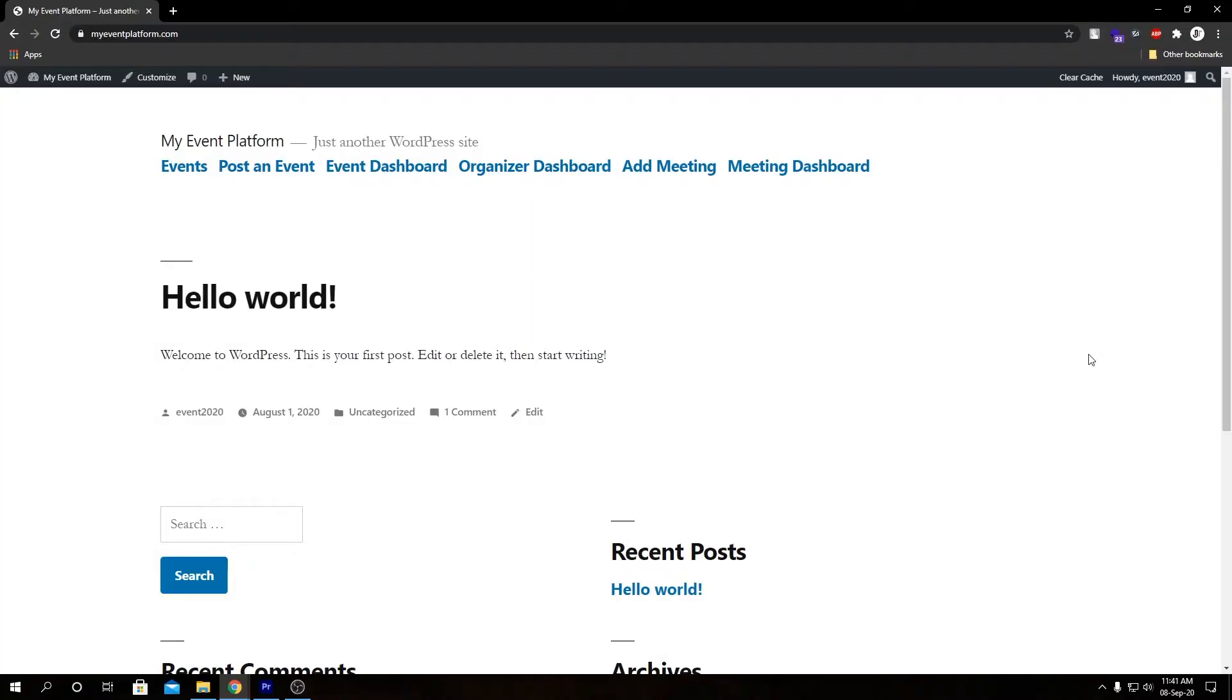Hey guys, welcome back to Develop Event Manager. In this video we're going to talk about how we can add an event from WordPress front-end side. Let me first talk about how this scenario is helpful and why we want to do that actually.